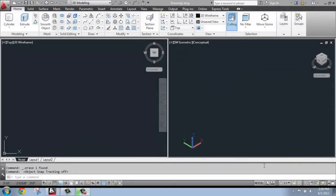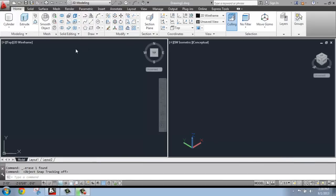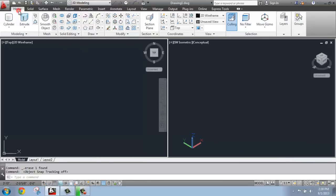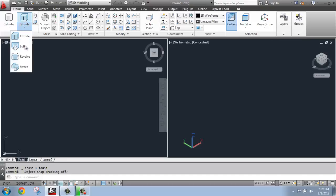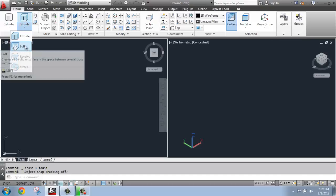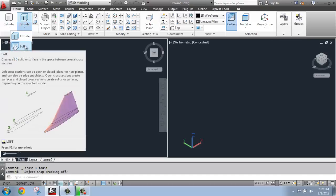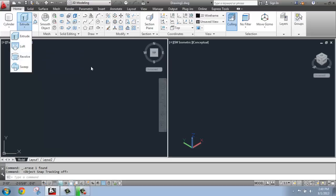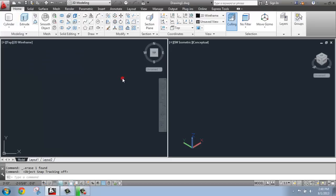In this AutoCAD tutorial, I want to cover the basics of using the Loft command. If we look on our Home tab, we've covered Extrude, and now below that we have Loft. What Loft does is put either a solid or a surface that connects between different cross-sections, so you can really create some very unique, organic types of shapes pretty easily with the Loft tool.